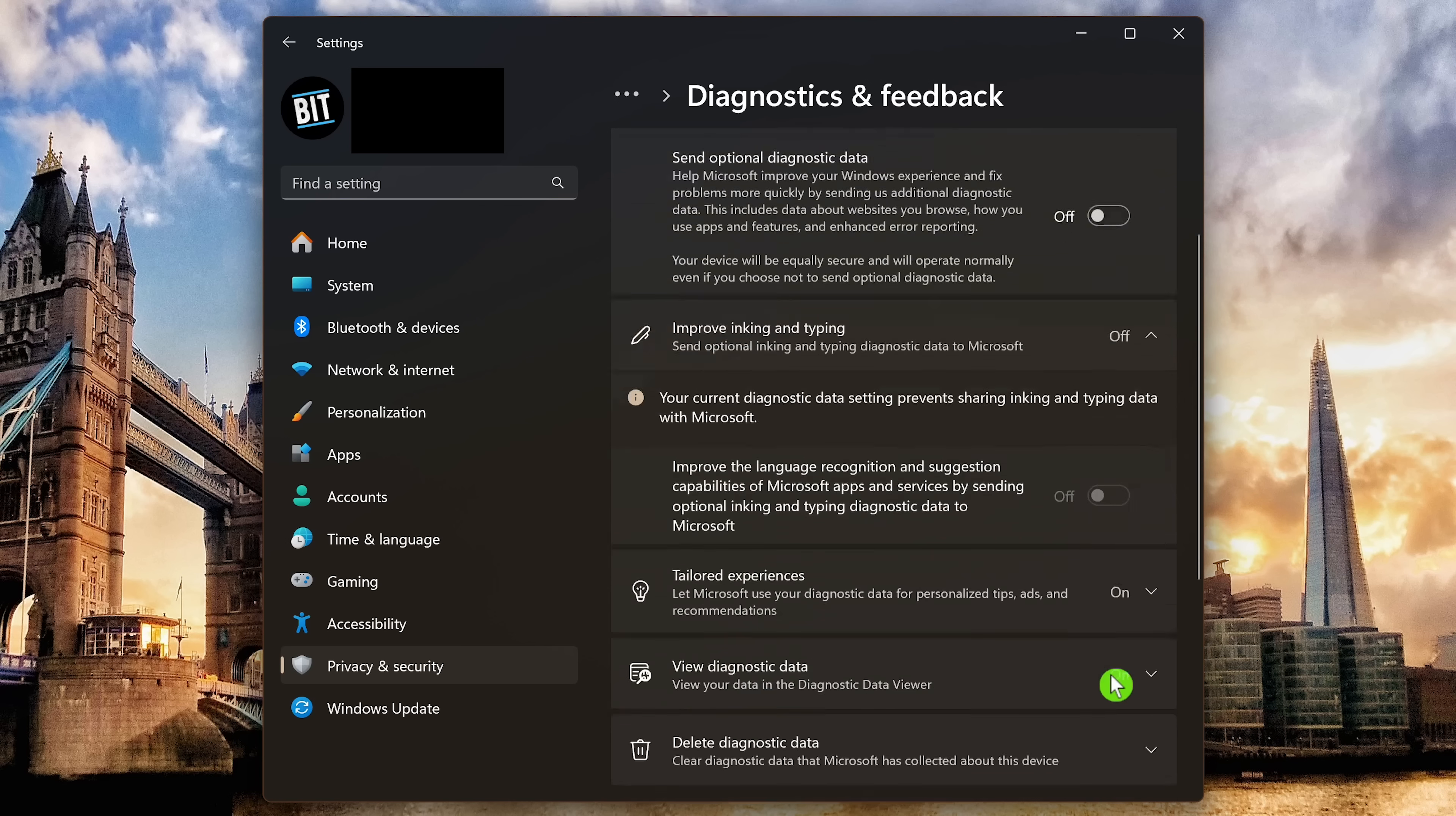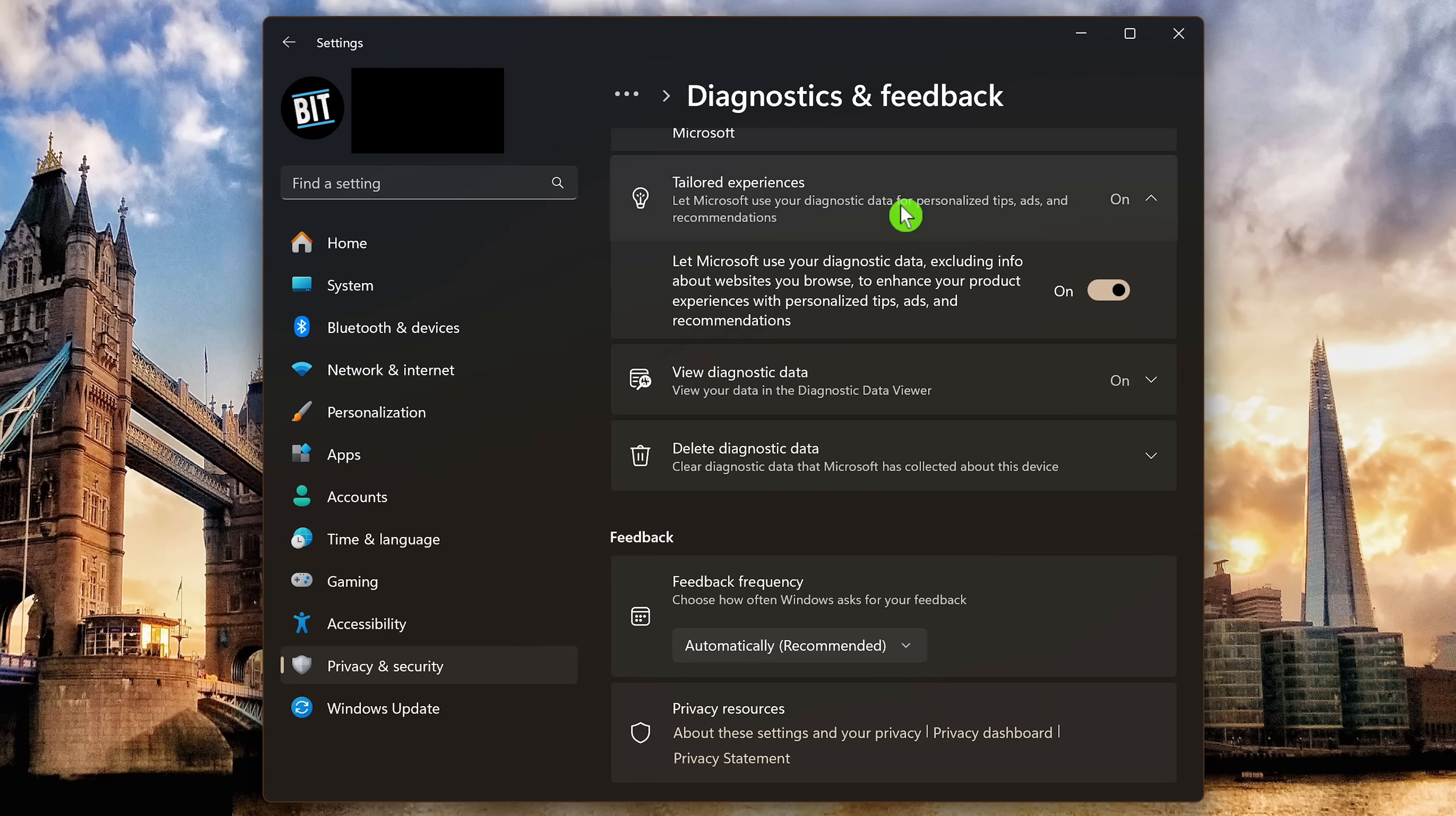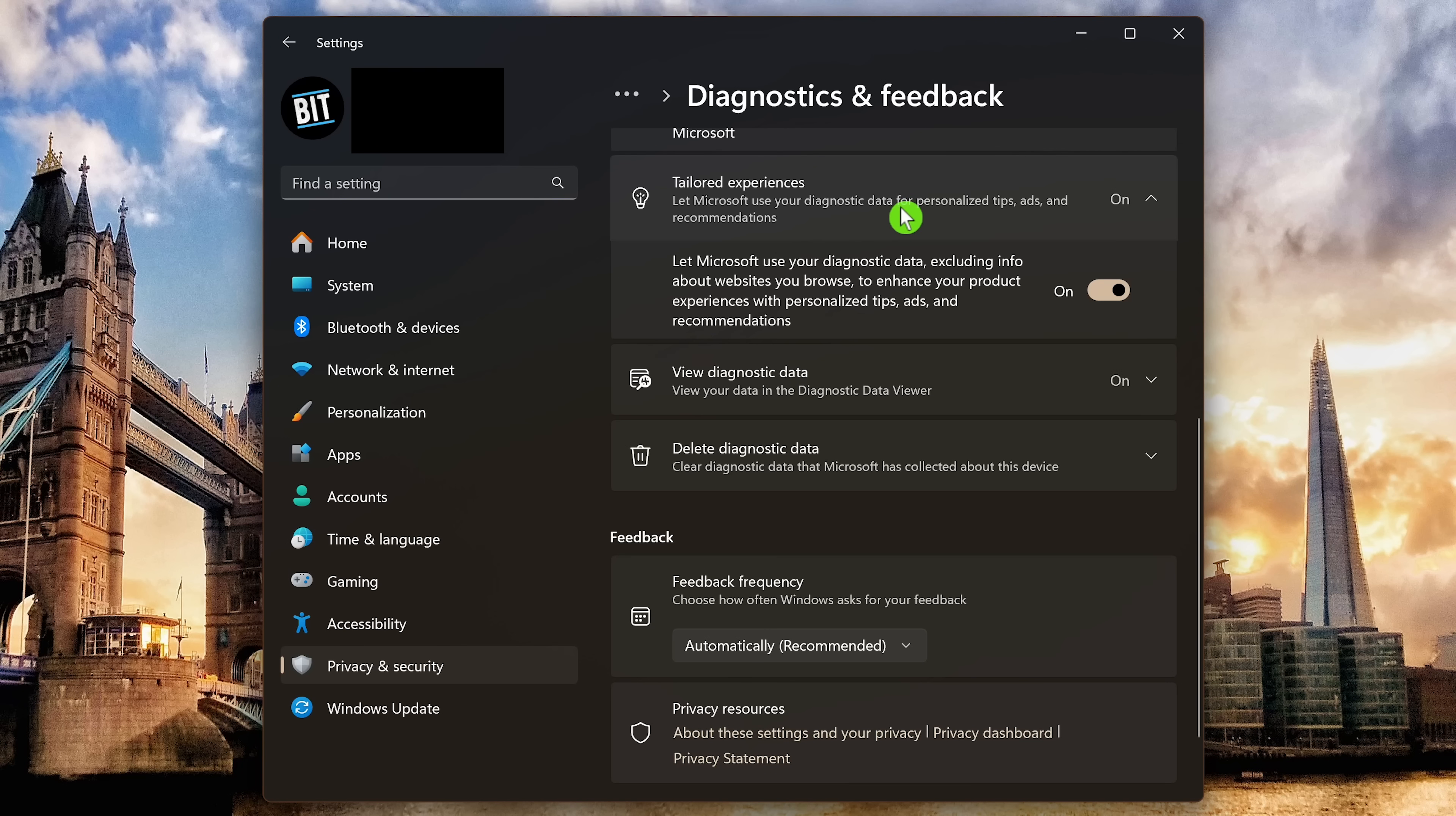Let's scroll down here. In tailored experiences, if you don't want Microsoft using your diagnostic data for personalized tips, ads and recommendations, disable it.